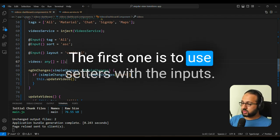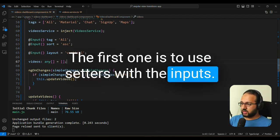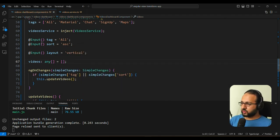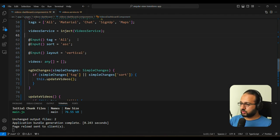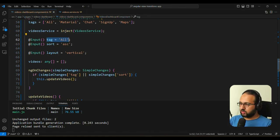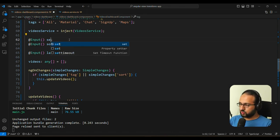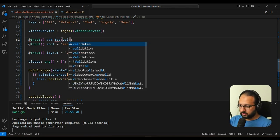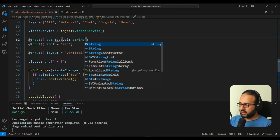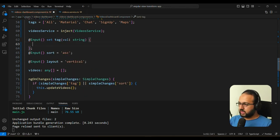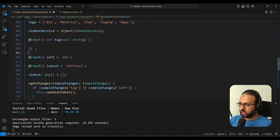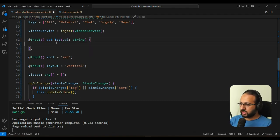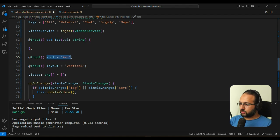The first one is to use setters with the inputs. So for example, this input, we can convert to setters. So instead of this input tag all, we can do set, and we can use a tag name, give the value as a parameter, and then handle whatever you want to change as a result of the tag change inside of this. The same thing we can do here, we can do sort with string, and then inside of this, we can call the updateVideos function.